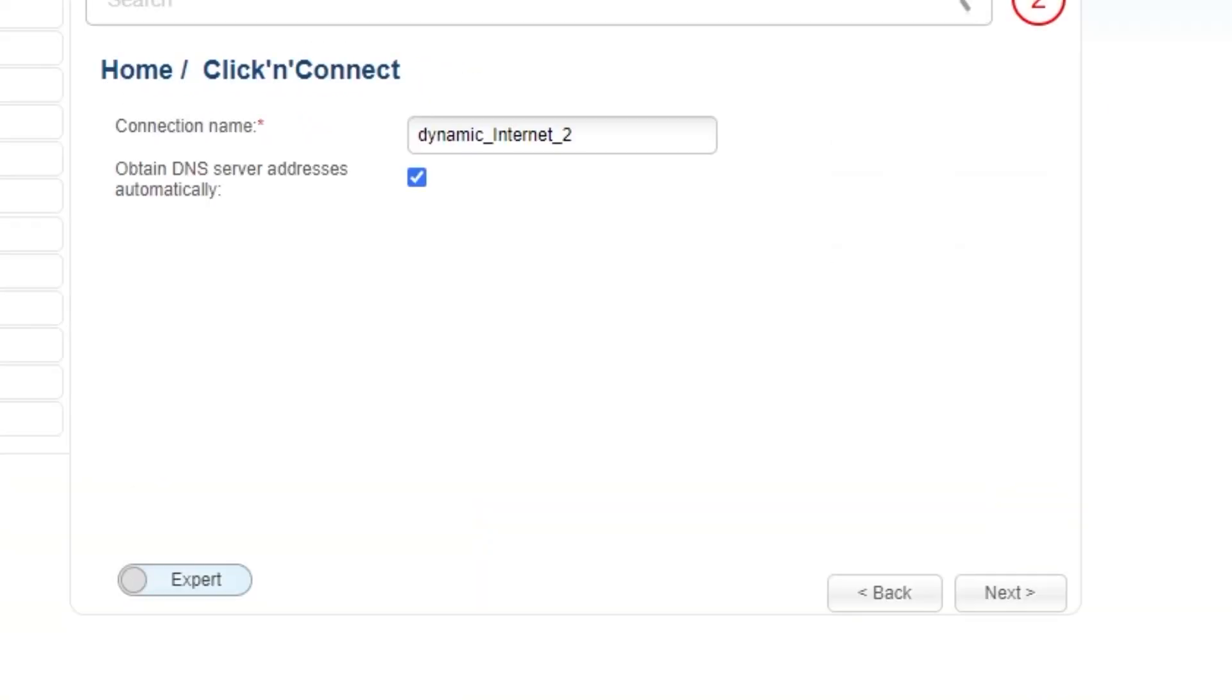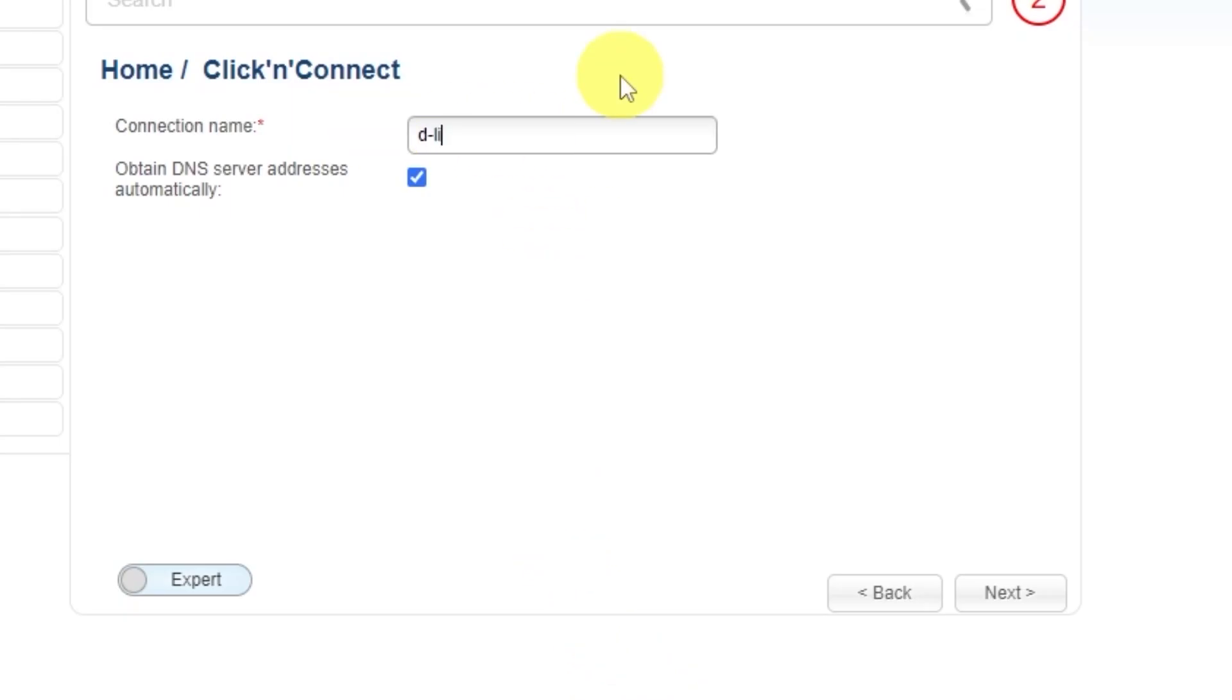Enter the connection name. This is not your Wi-Fi network name, so you can leave it unchanged. Click Next.